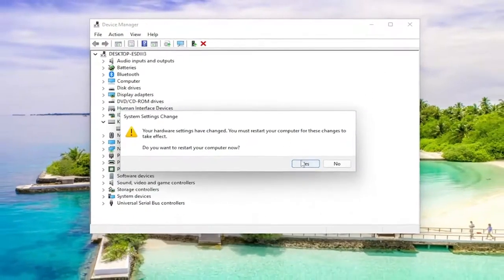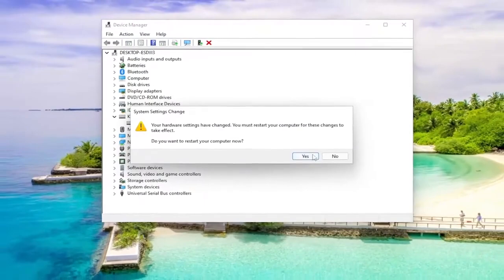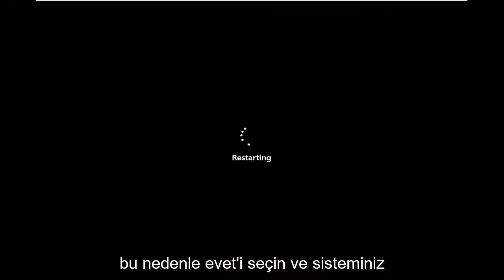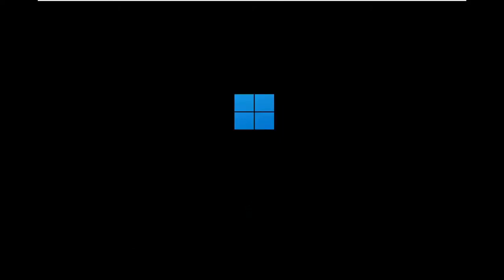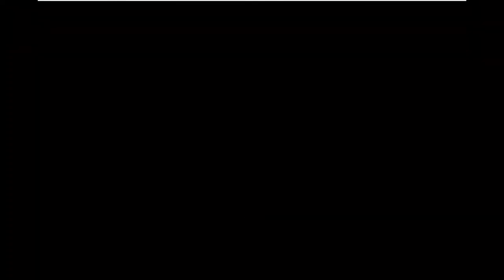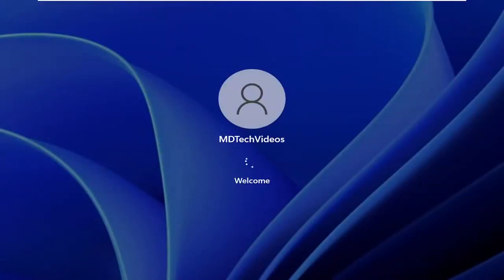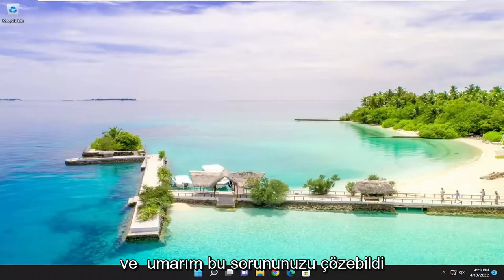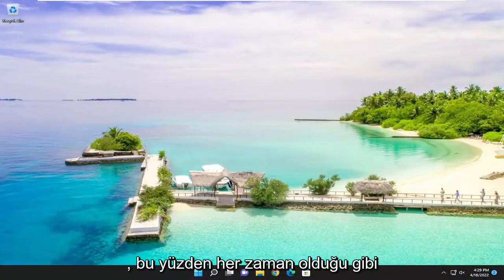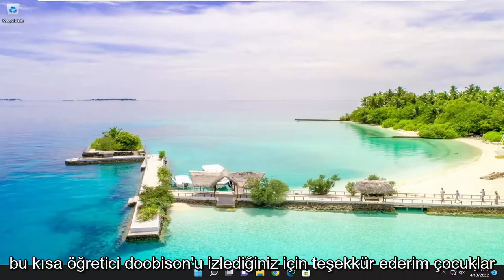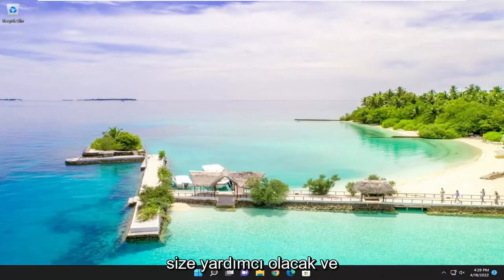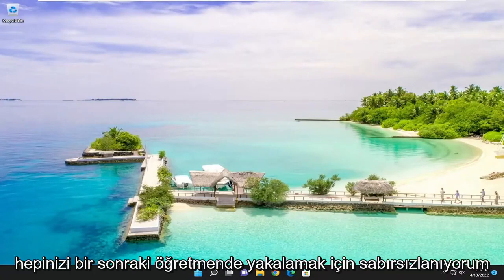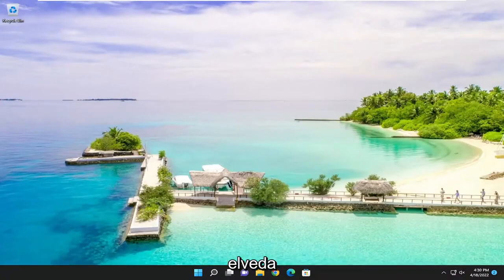And you will need to restart your computer for the changes to take effect. So select yes, and your system will restart. And hopefully that was able to resolve your problem. So as always, thank you guys for watching this brief tutorial. Hope it was able to help you out. And I do look forward to catching you all in the next tutorial. Goodbye.